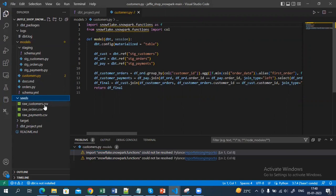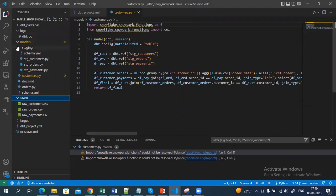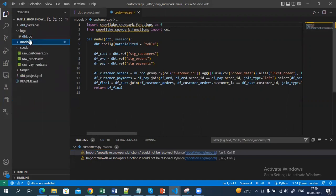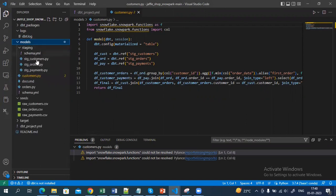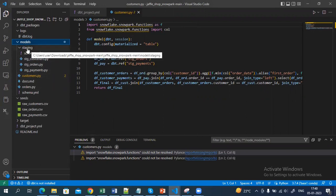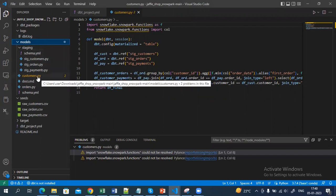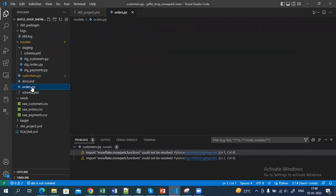There is also a seed folder. You can put all your static data inside the seed folder and upload it directly to the Snowflake data warehouse table. There are two versions of dbt: one is dbt Core and another one is dbt Cloud. The one I am using now is dbt Core, which I've installed on my system. Inside the model folder I have a staging folder, a customer model, and an order model which I am going to create.